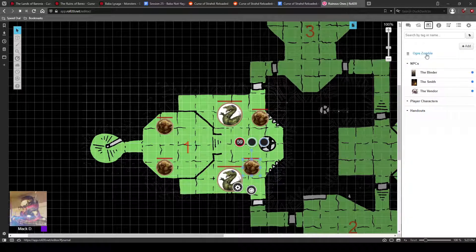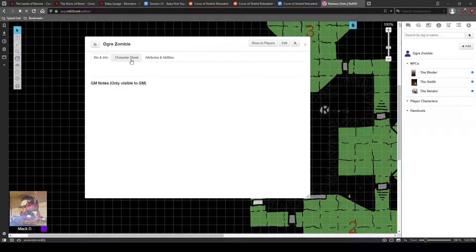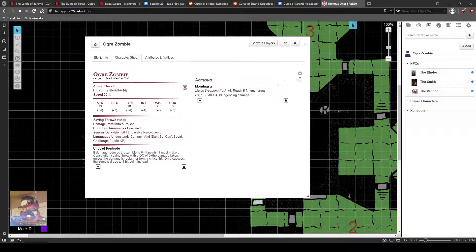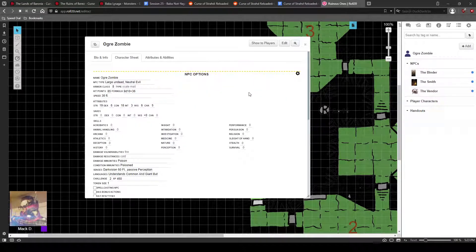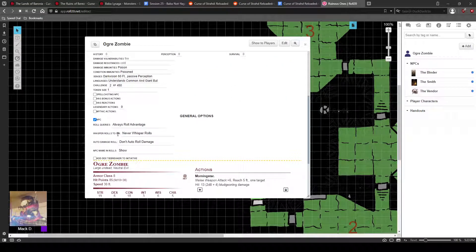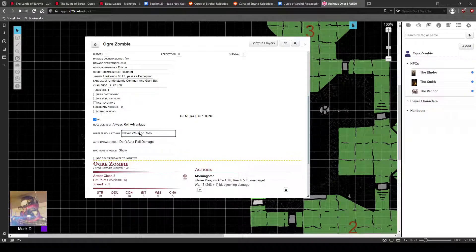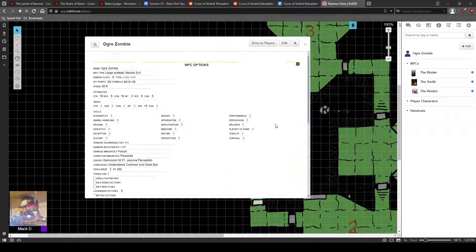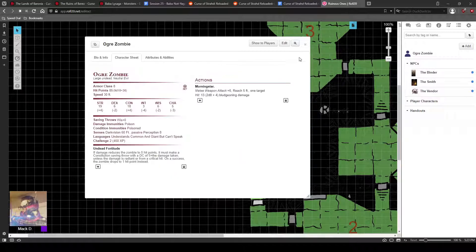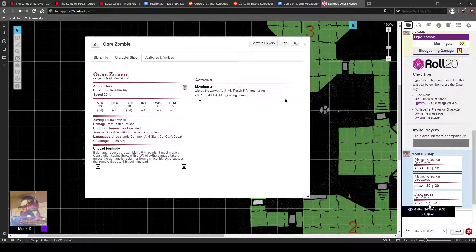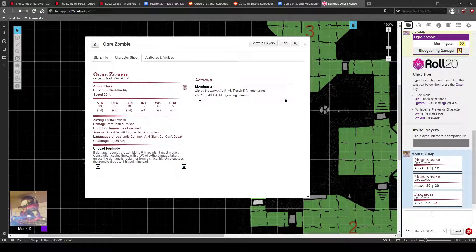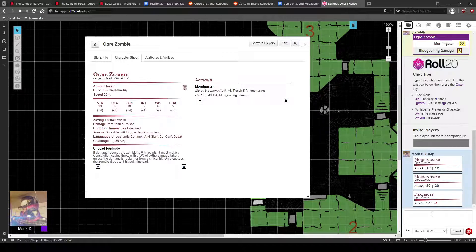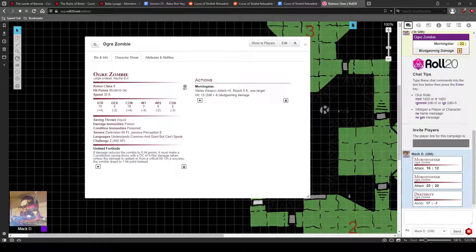You have to go to the sheet here. Go to character sheet. Click on this little setting bar. Scroll down until you see whisper rolls to GM, and put always whisper rolls. That way, none of the characters or other players will be able to see what is attacking, the numbers. You'll just speak them out to them. If you want to roll everything in front of them, that's up to you. So you can turn that off if you want to as well.